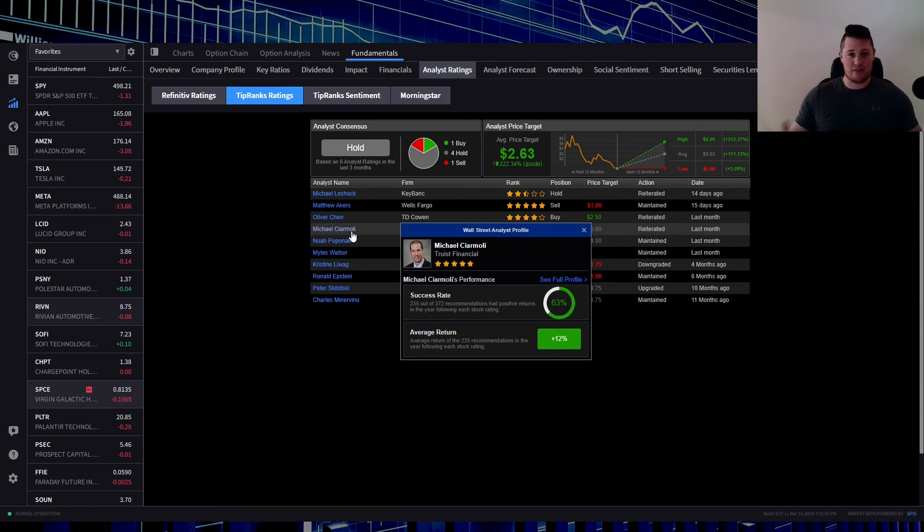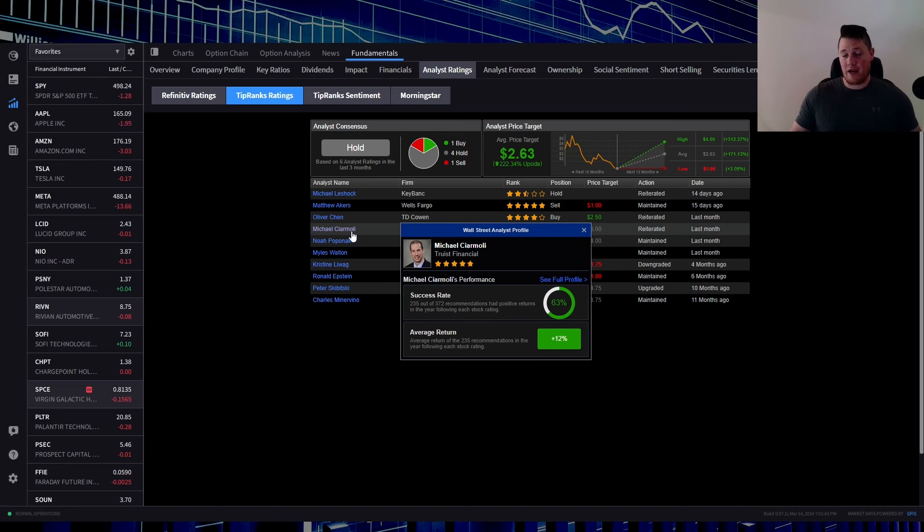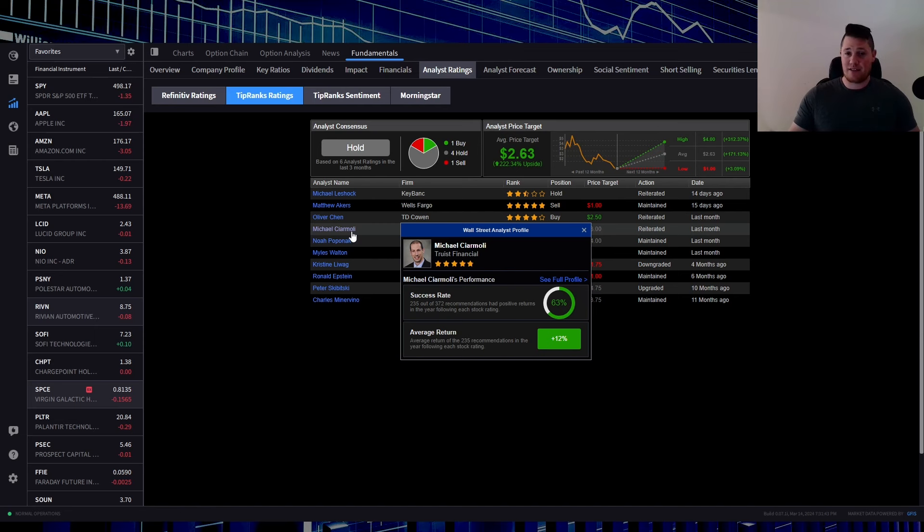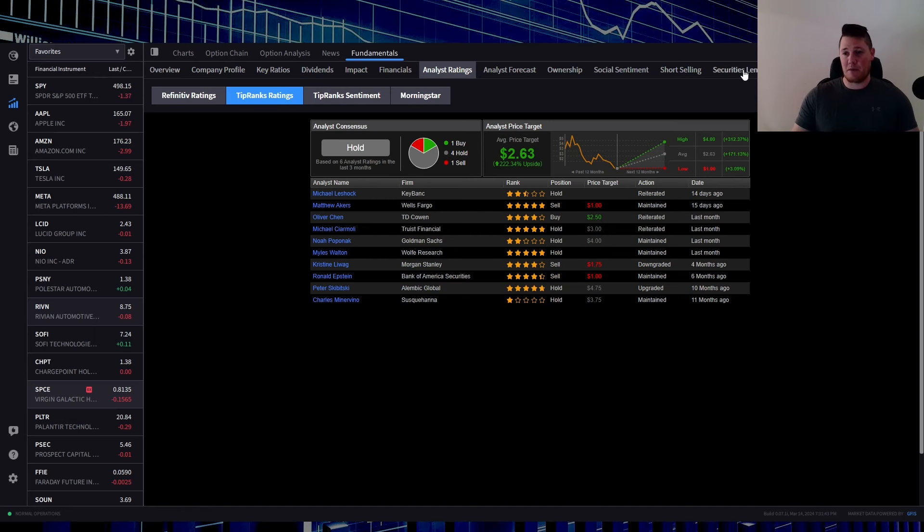This analyst recently did cite that there isn't any short-term catalysts and reasons why anyone should buy Virgin Galactic. So I think all in all that's really escalating the downtrend. And plus, aside from that, just the technicals have started to look absolutely horrific.